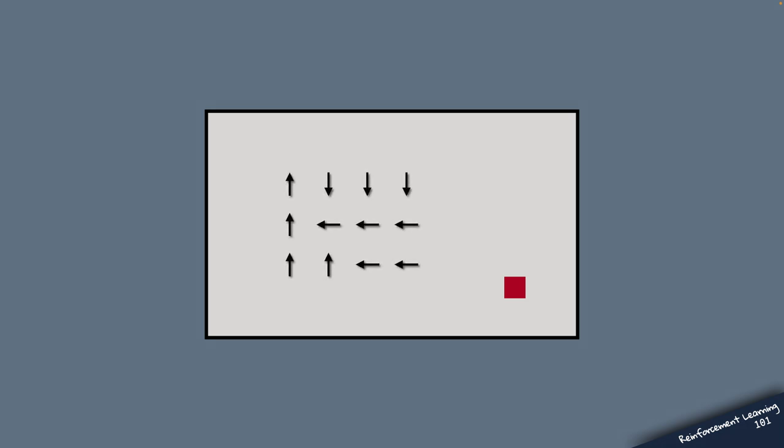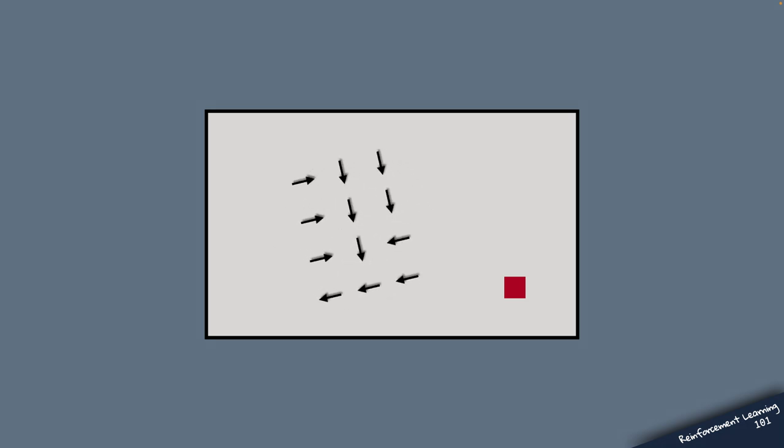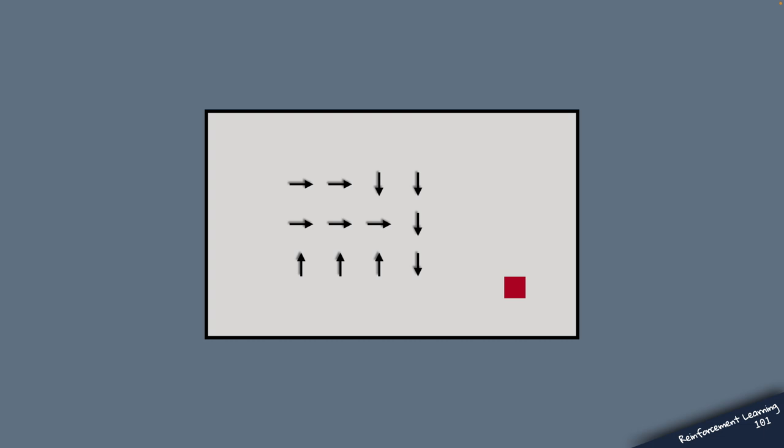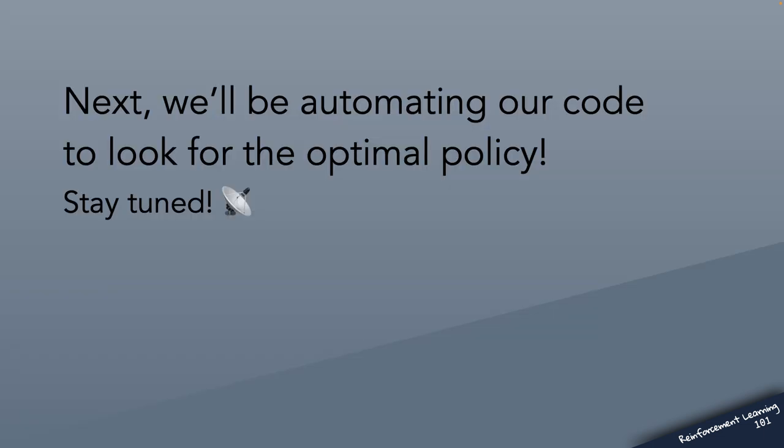So feel free to modify this code and change the size of the environment. You can also change the location of the positive reward or you can even add multiple rewards scattered throughout the environment. And finally, feel free to modify the policy and see what happens to the value function as you do that.